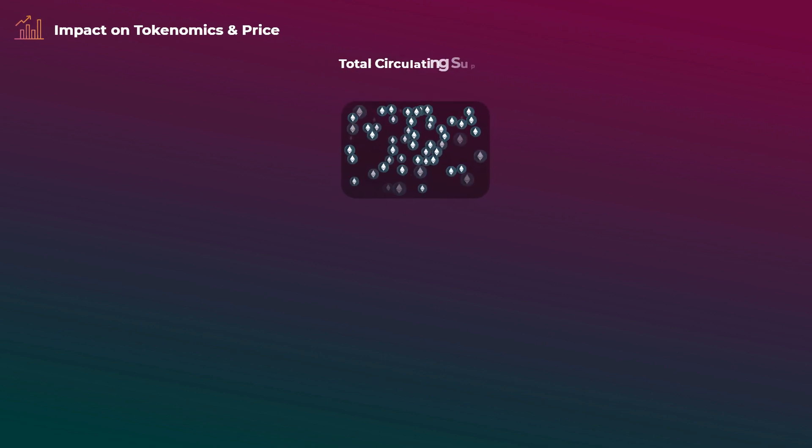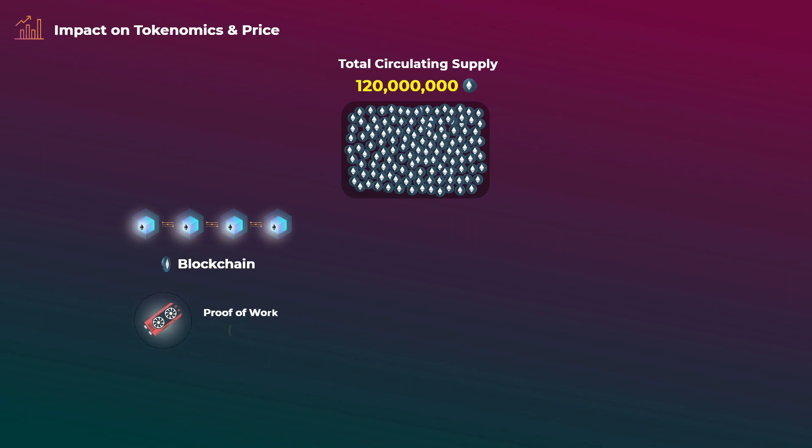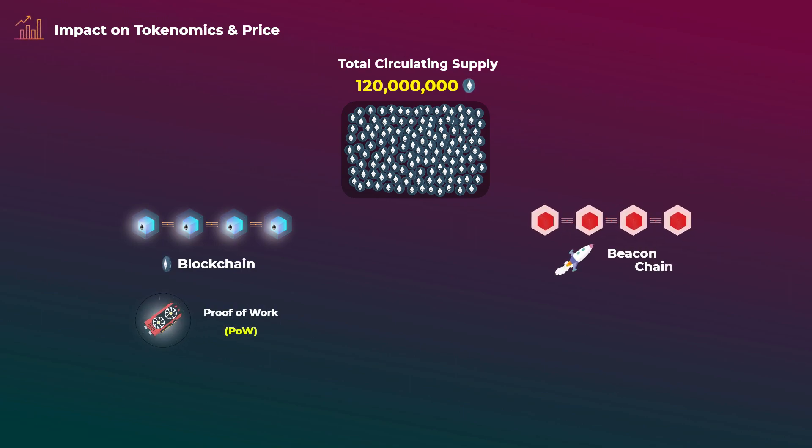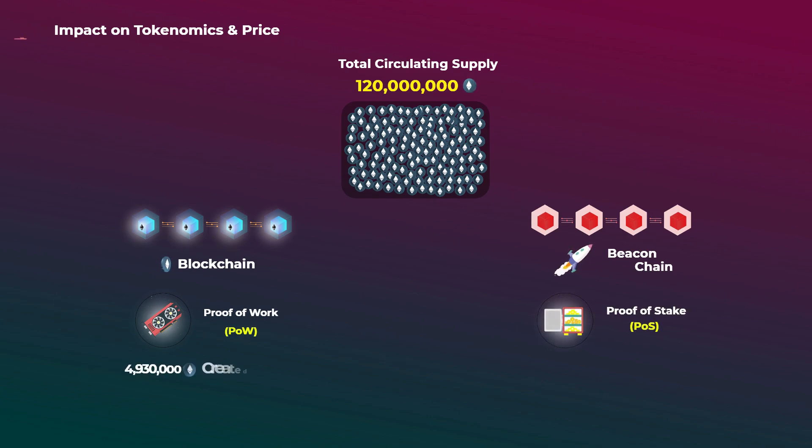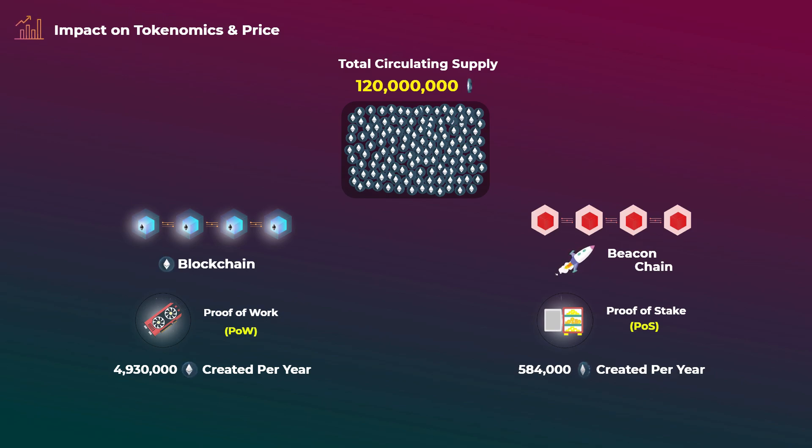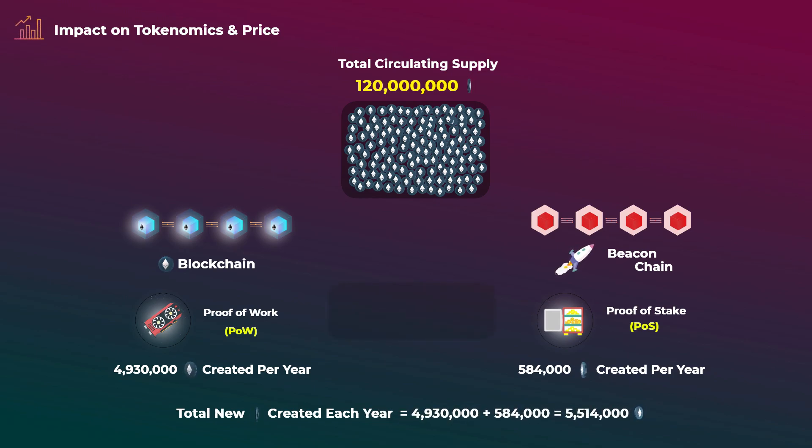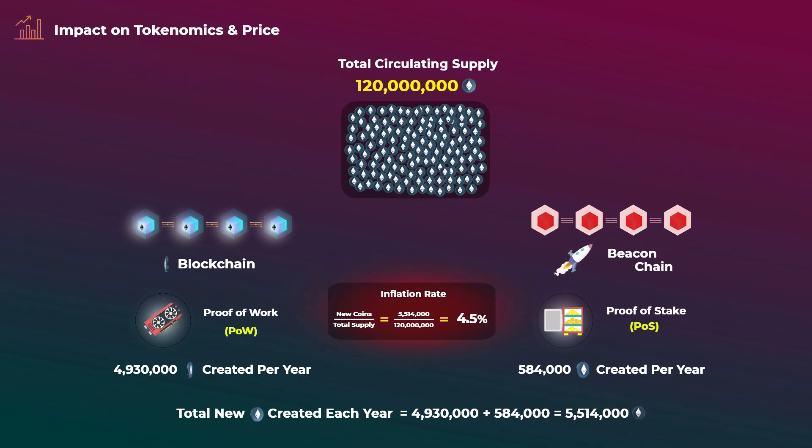Let's now talk about the impact on the tokenomics and price. Currently, the total circulating supply of Ethereum is around 120 million coins. And currently, before the merge, new Ethereum coins are created from two sources: the main Ethereum network, which currently uses proof-of-work, and the beacon chain, which uses proof-of-stake. On the main network, around 13,000 new Ethereum coins are created every day and given to the miners. And on the beacon chain, around 1,600 new Ethereum coins are created every day and given to the validators who add valid blocks to the beacon chain. As you can see, the total number of new Ethereum coins created every year is around 5,514,000. This makes the current inflation rate around 4.5%, which means that each year the supply of Ethereum increased by around 4.5%.